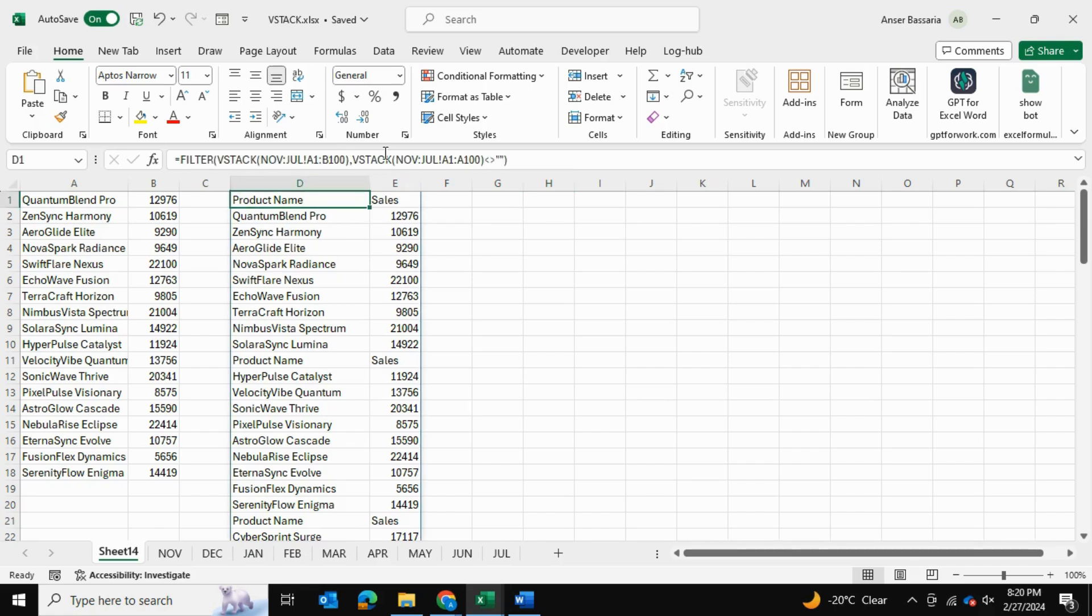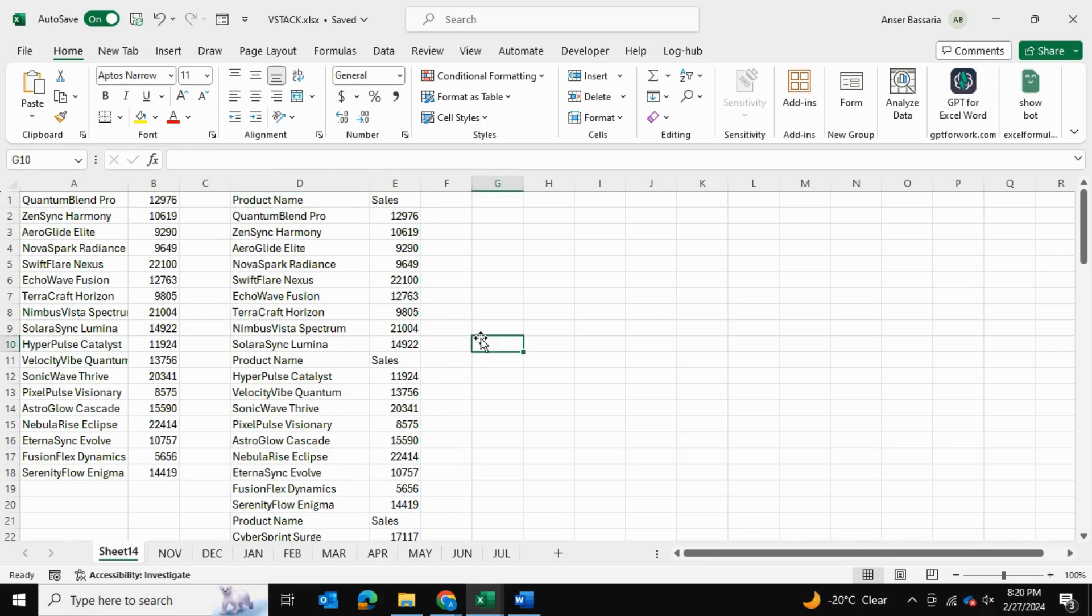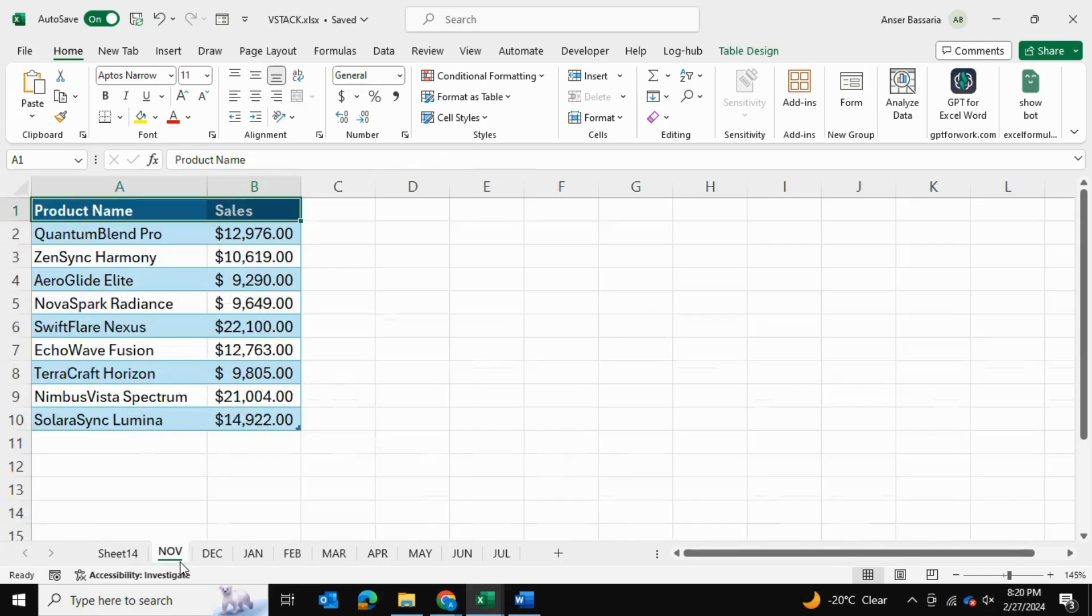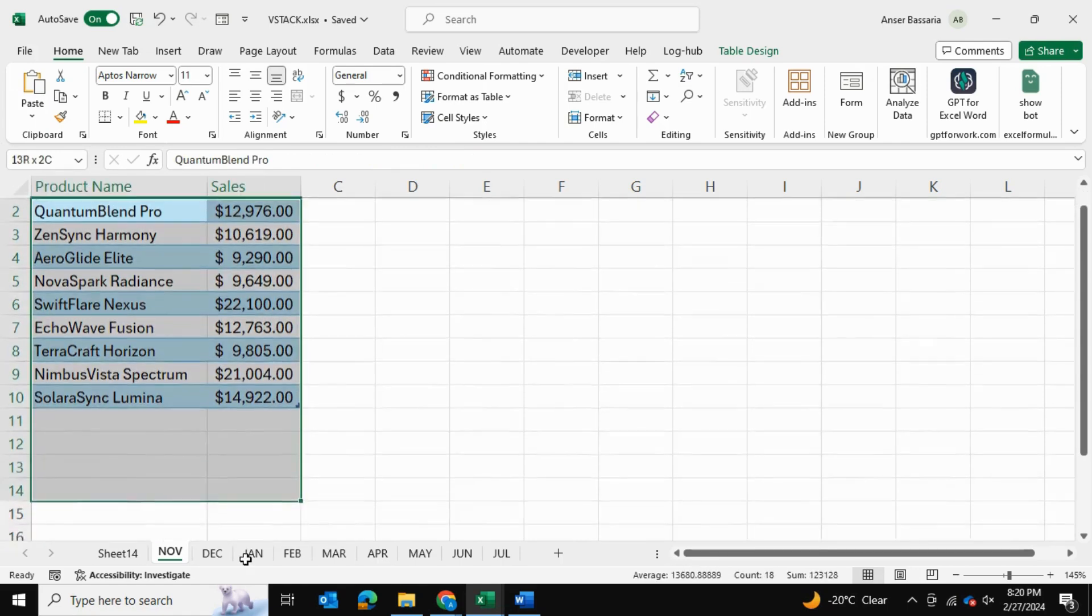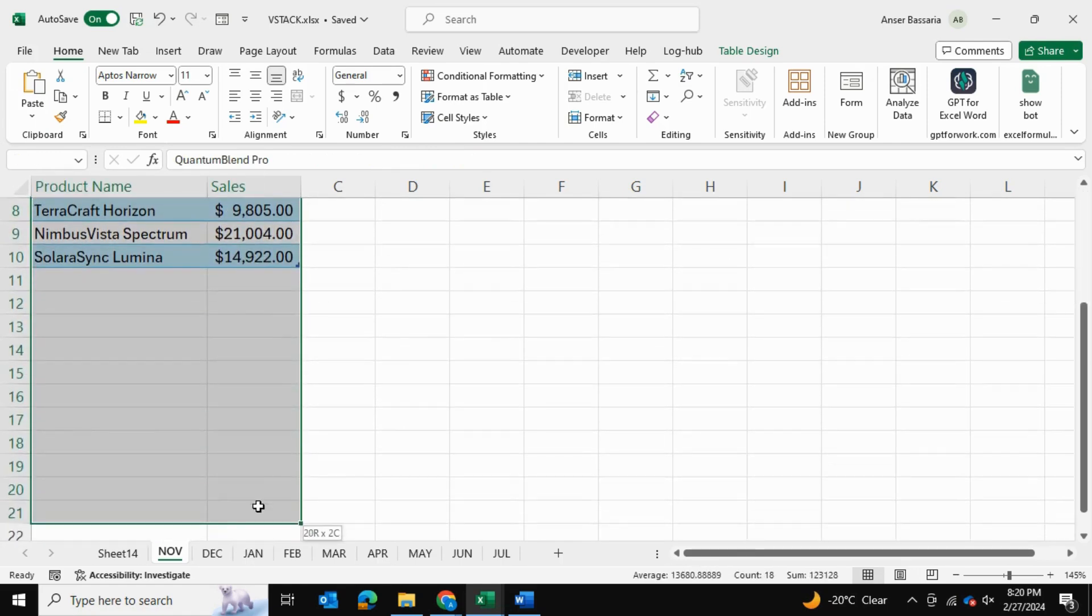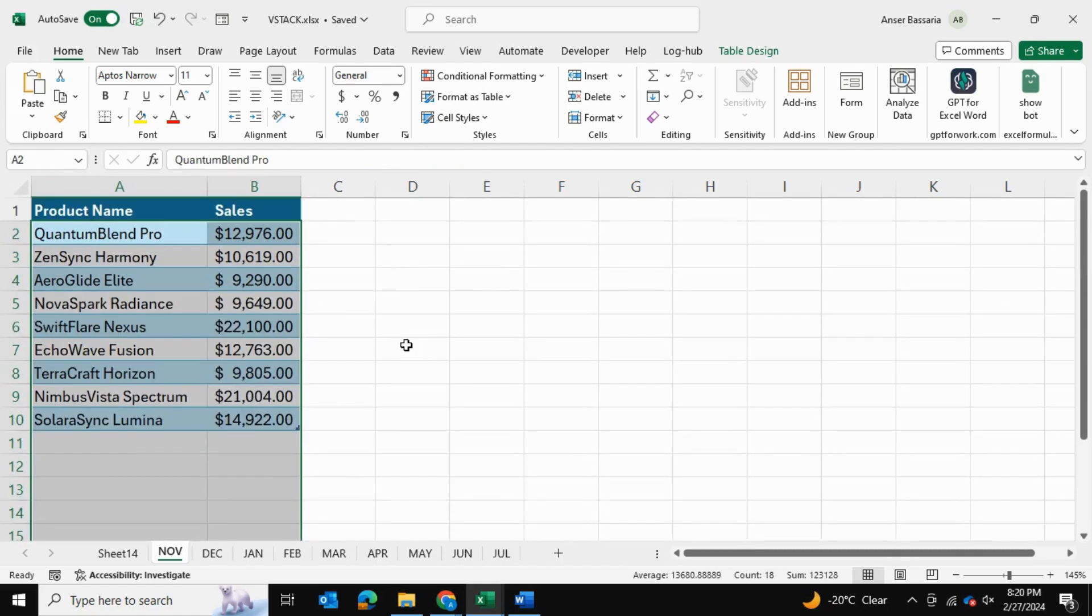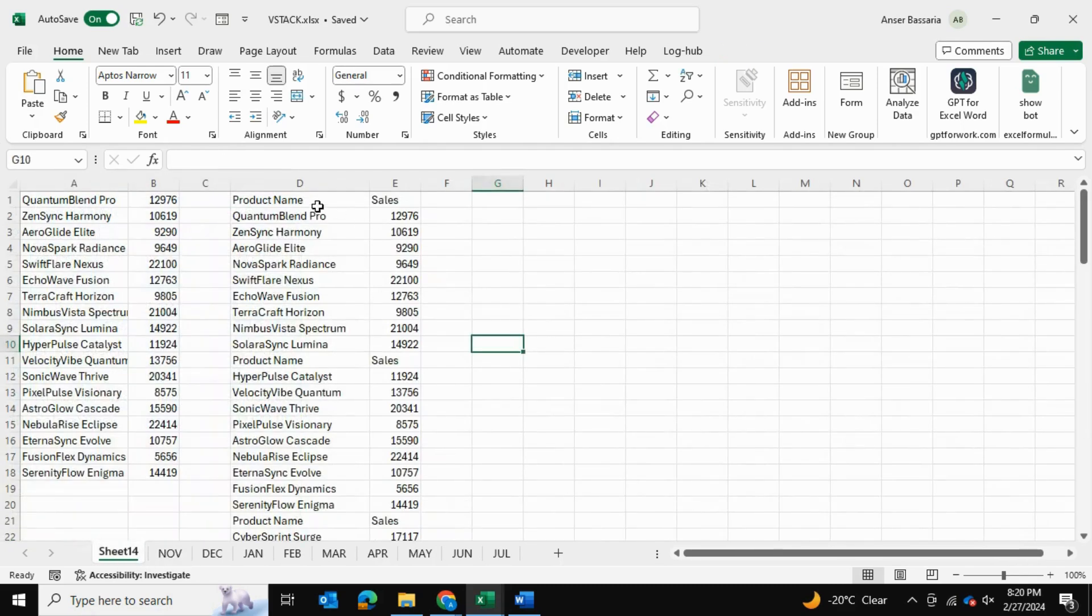So in our case, what we'll do is change our formula so that instead of starting at cell A1 all the way to B100, we're going to start at cell A2 all the way to B100 or B1000, or whatever your case is. So we're going to start at cell A2 instead.